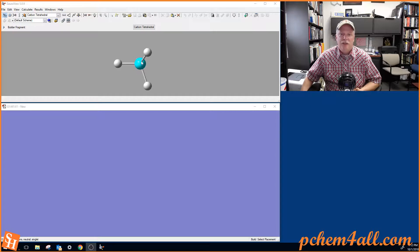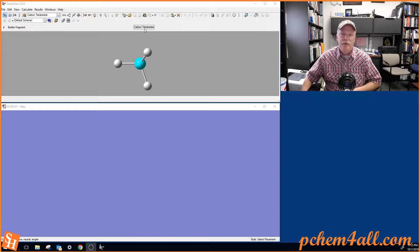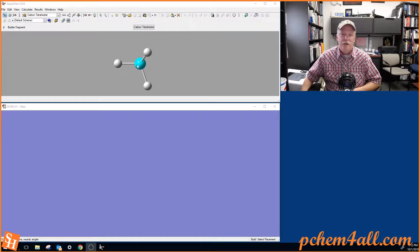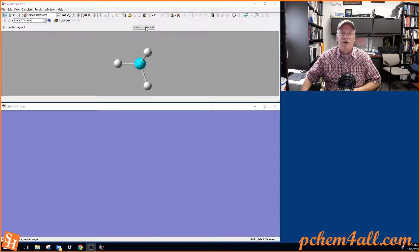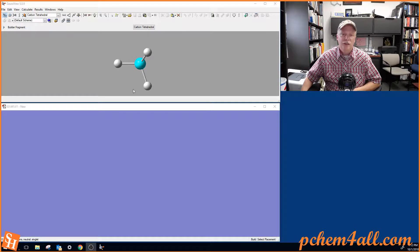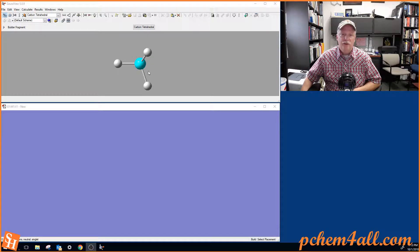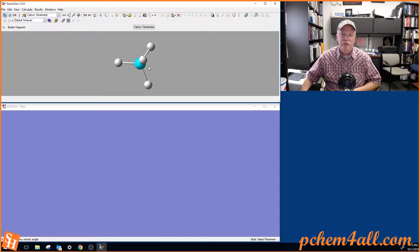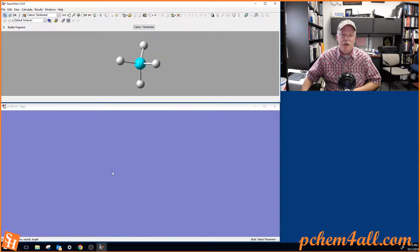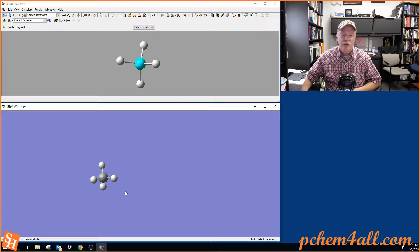By default, it seems a carbon, tetrahedral carbon is selected. But let's say we wanted to make acetonitrile like you do in this week's lab. Down here is the molecule build window. This is the active fragment that we're going to be using. So we just click down there and we get a methyl group.